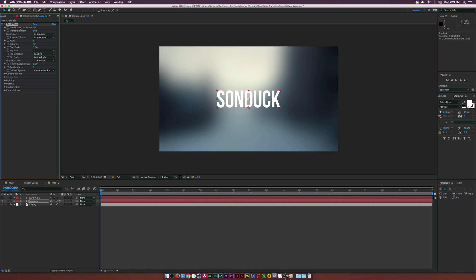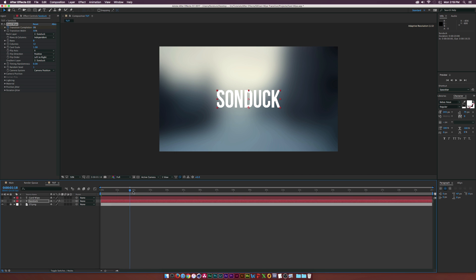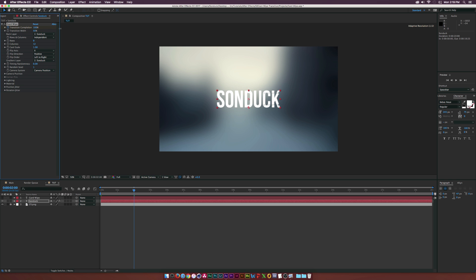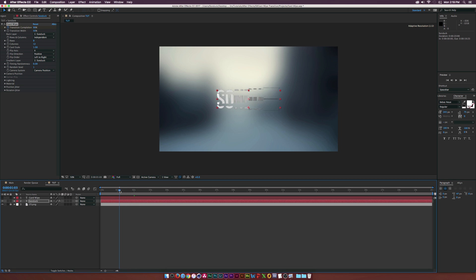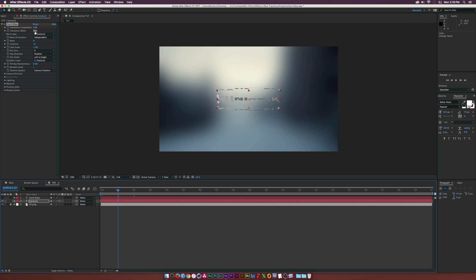So far we have to animate that. Let's start off by setting the Transition Completion to zero percent and let's add a keyframe, and then let's go to like, I don't know, like two seconds and set the Transition Completion to 100 percent. Just like that, we can see that animation go by.